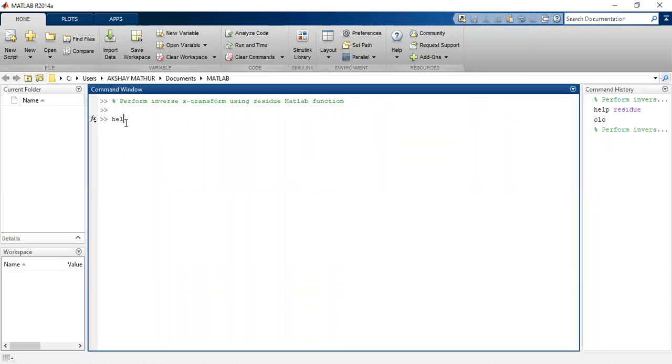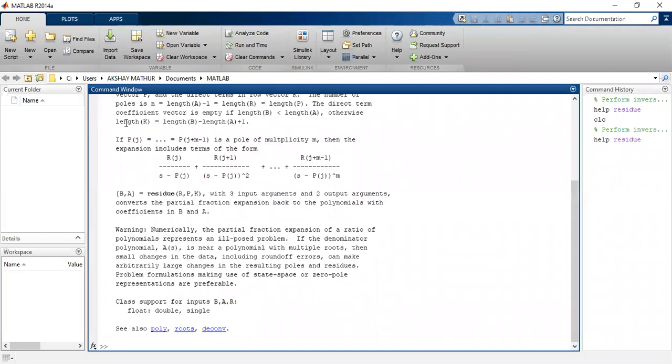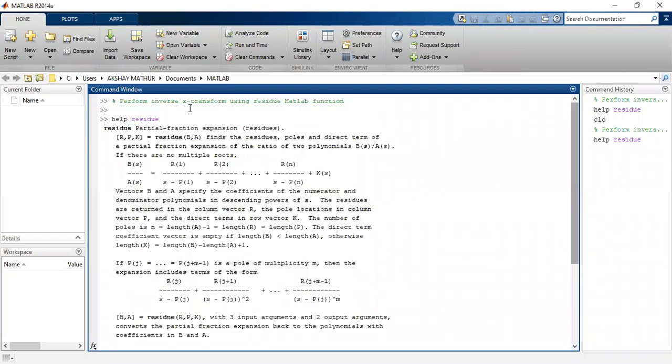We can simply write in MATLAB help residue. As soon as we write this we get the help. How do we use this? Basically what is residue? Residue is the partial fraction expansion.